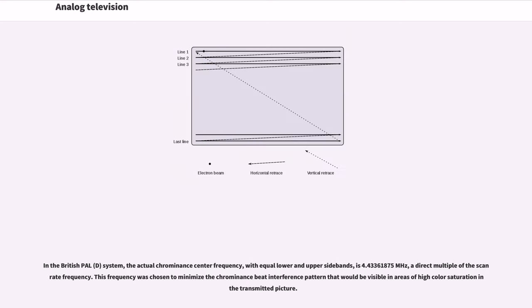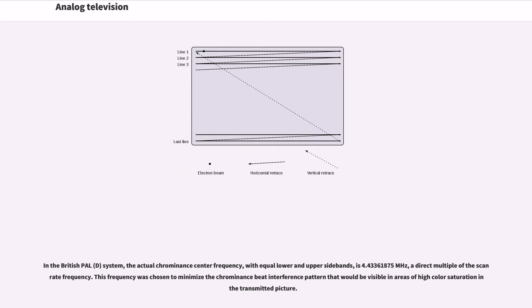In the British PAL-D system, the actual chrominance center frequency with equal lower and upper sidebands is 4.43361875 MHz, a direct multiple of the scan rate frequency. This frequency was chosen to minimize the chrominance-luminance interference pattern that would be visible in areas of high color saturation in the transmitted picture.